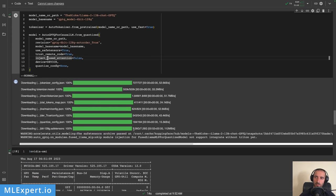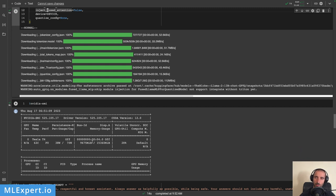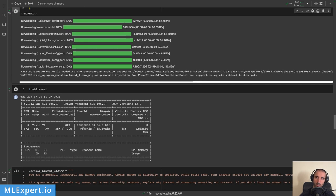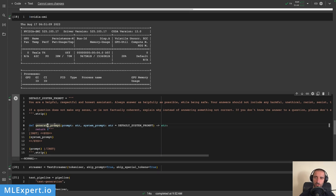The model took about 7.3 gigabytes of storage to download. After loading the tokenizer and the Llama 2 model, along with the Instructor large embedding model, we're using roughly 10 gigabytes of VRAM in total — fitting within the T4's VRAM. Next I'm recreating the default system prompt taken from the Llama model repository, using the generate_prompt function with the system prompt and the Llama 2 instruct format.